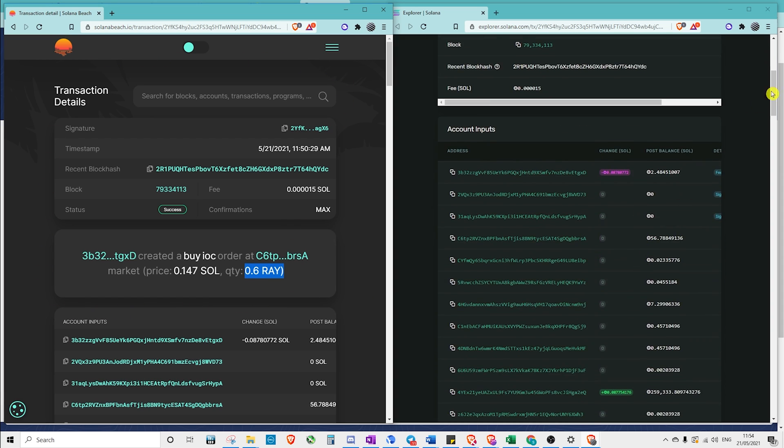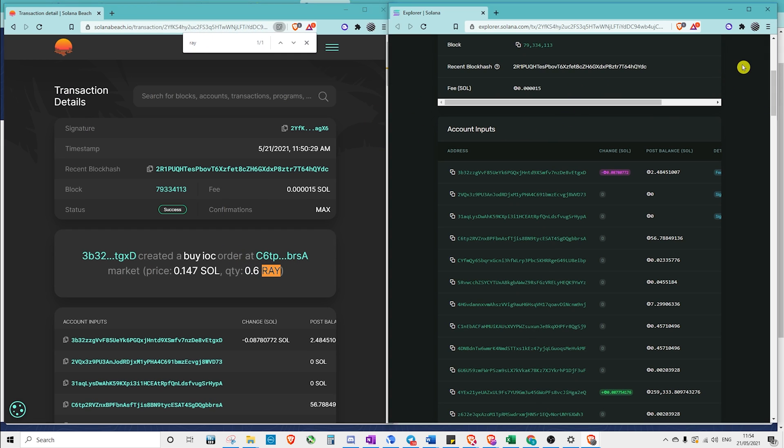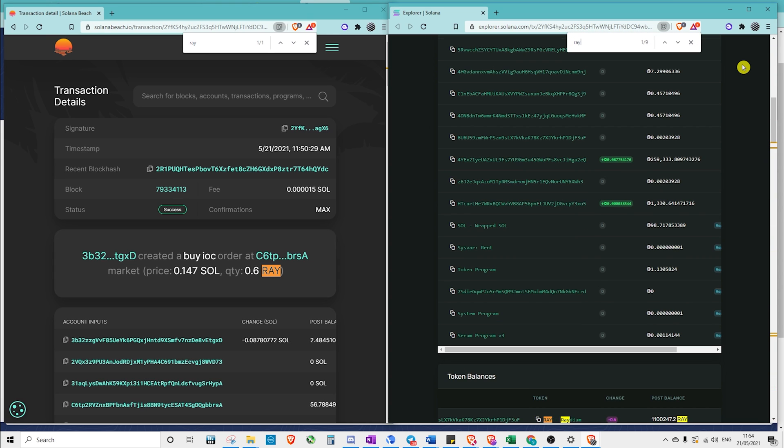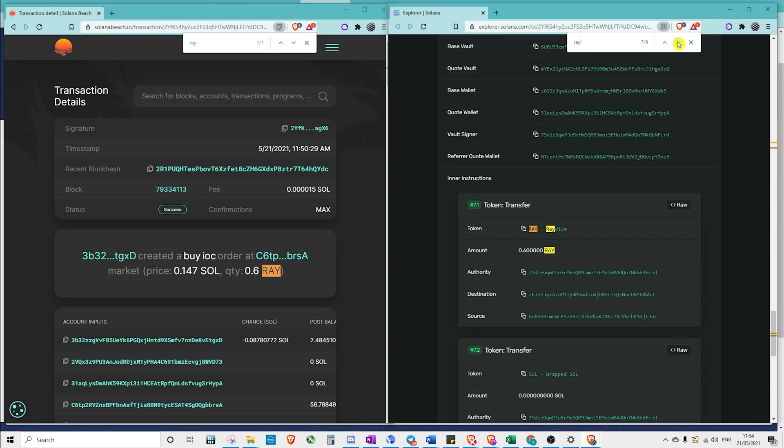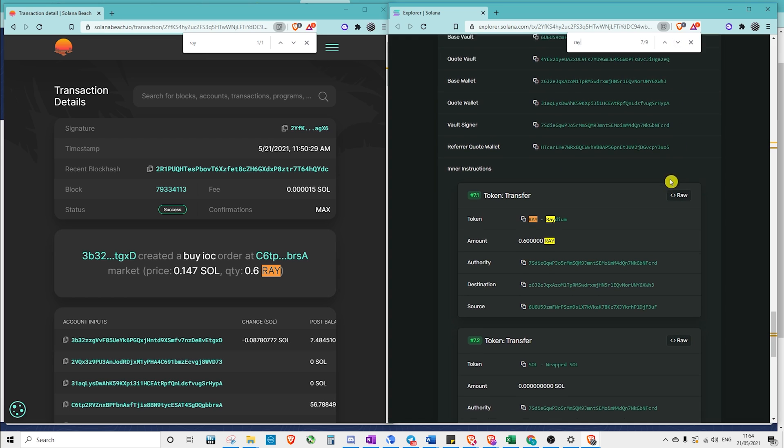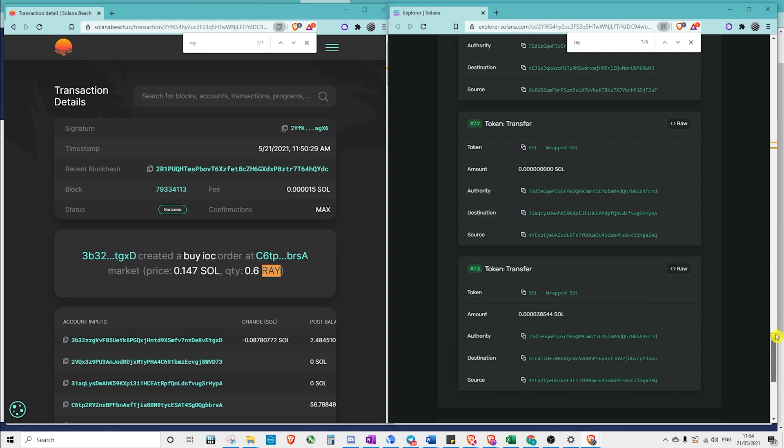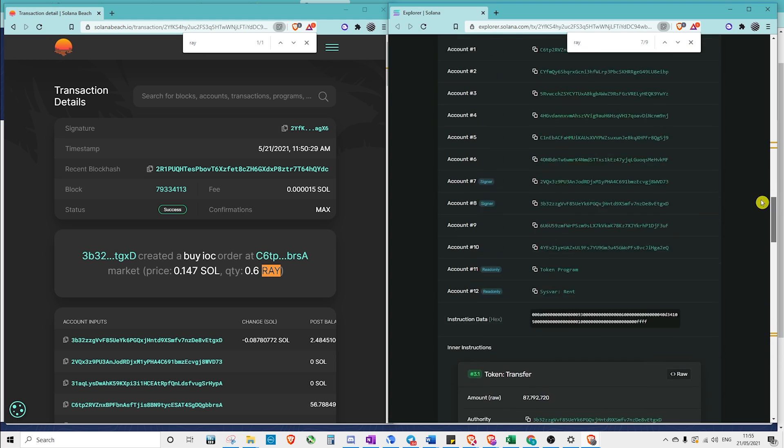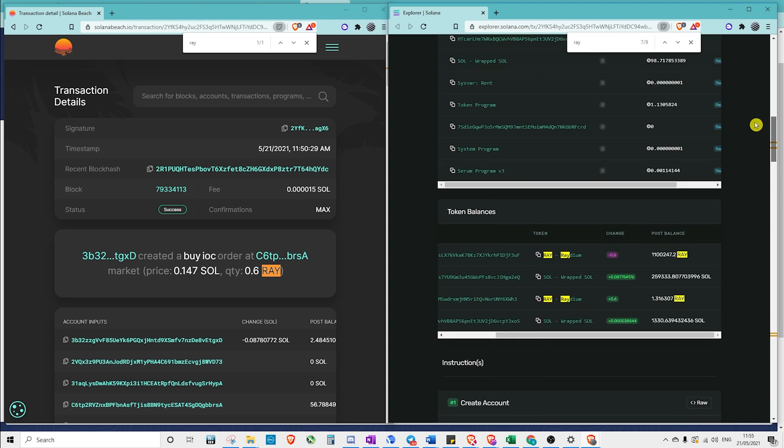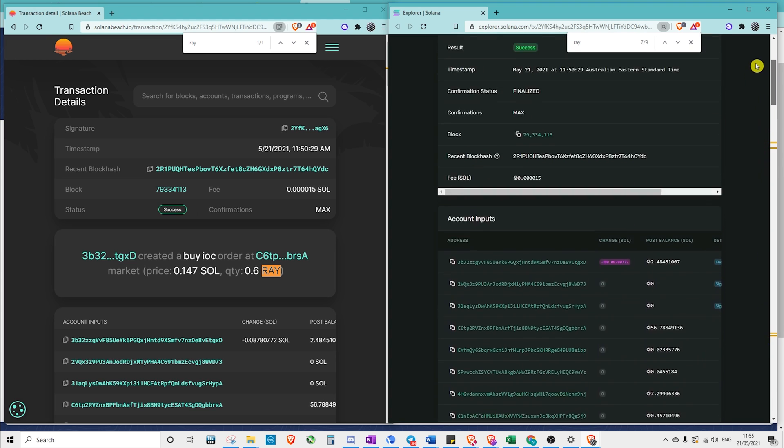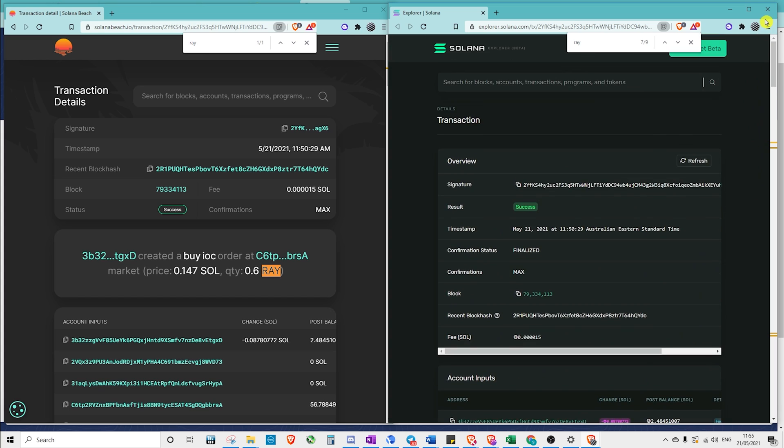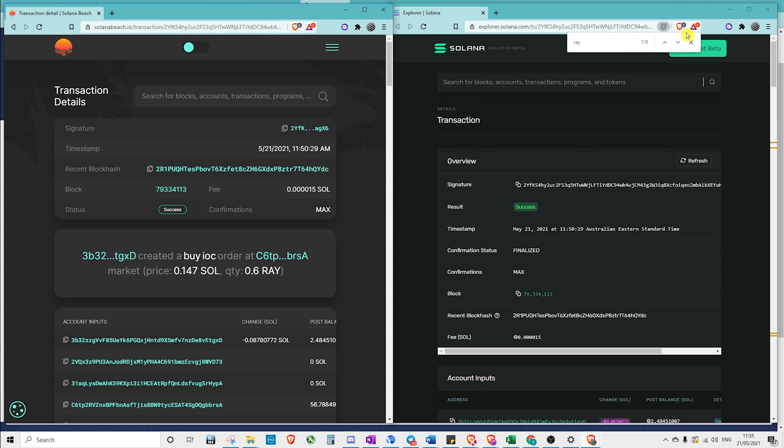Whereas if we wanted to find it on the explorer here, there's quite a bit of extra information. So we come down all the way down here, there's token transfer down here, and there's a significant amount of extra data that you have to go past to work out what exactly you did. So Solana Beach is probably the best one for you at this stage.